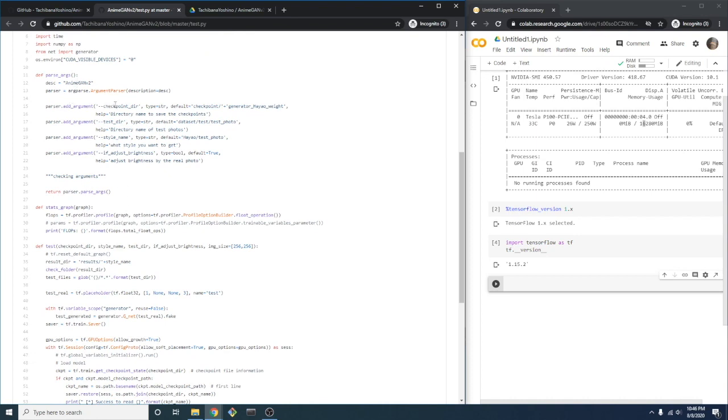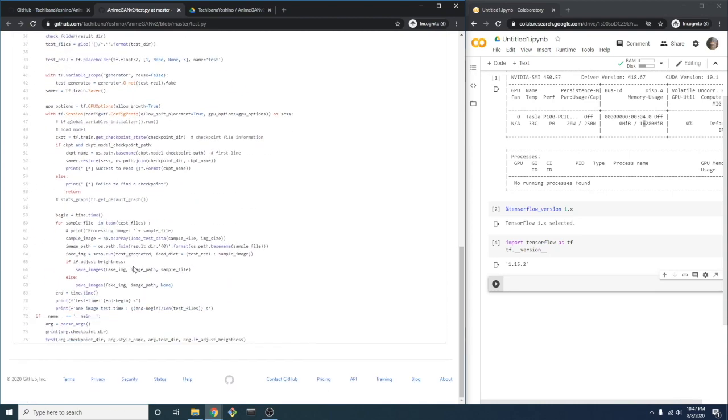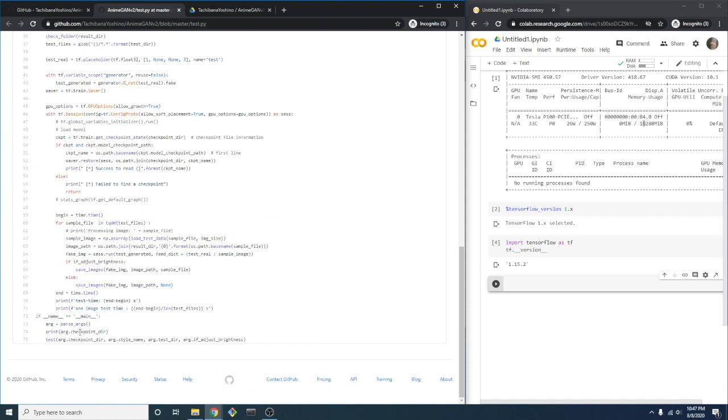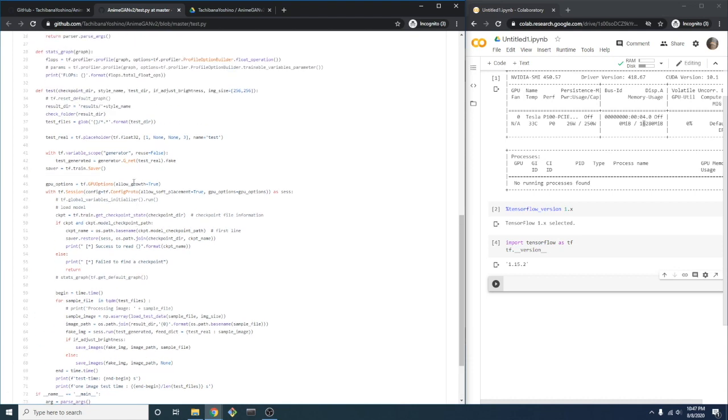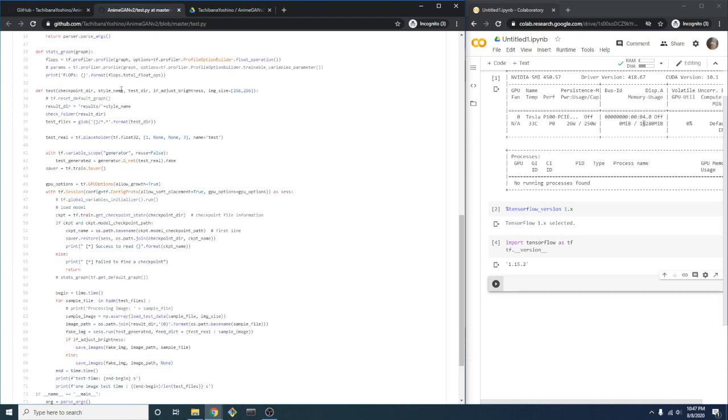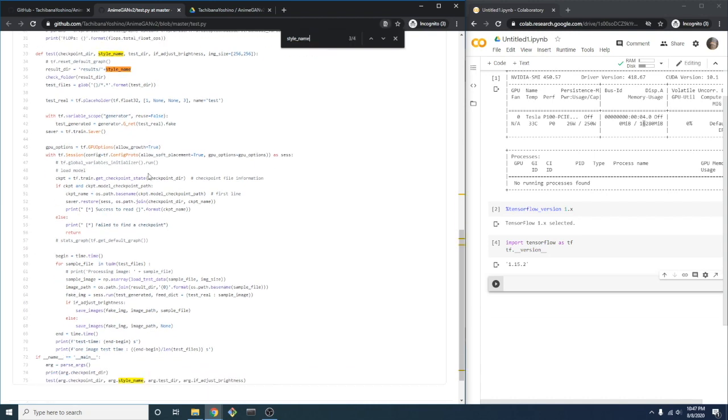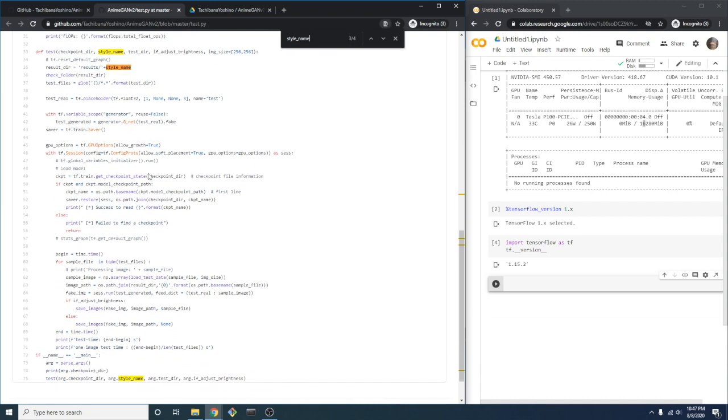If we want to understand how an argument is used, then we can trace it through the script. For instance, we can explore the argument style name. The argument is first passed to the test function after being taken out of parseArgs. We can now see that style name is in the signature of the test function. But if we search for style name, we can see that it's only used in one other place, and that is to build the name of the results directory.